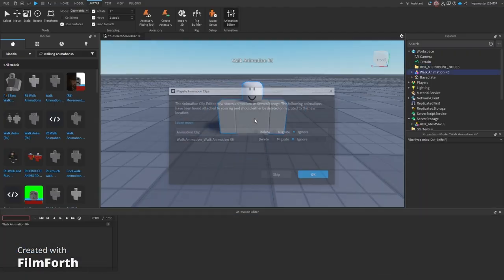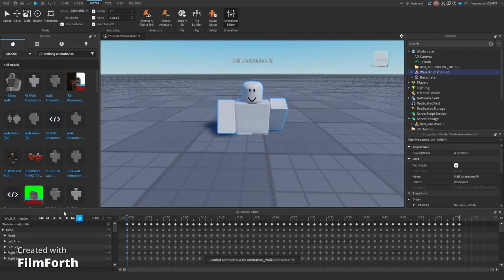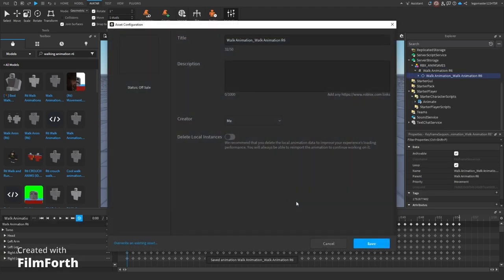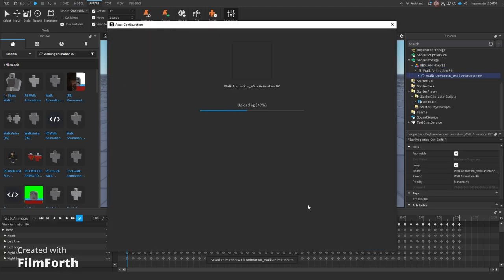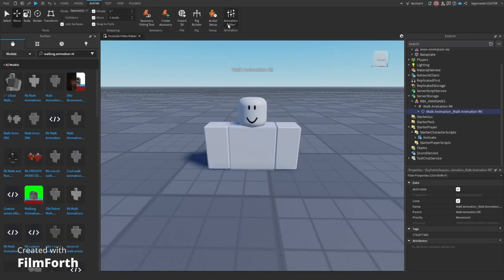Go into animation editor, click on this. If this menu pops up, just click migrate, click three dots, publish to Roblox, save, copy animation id, close out of the editor.